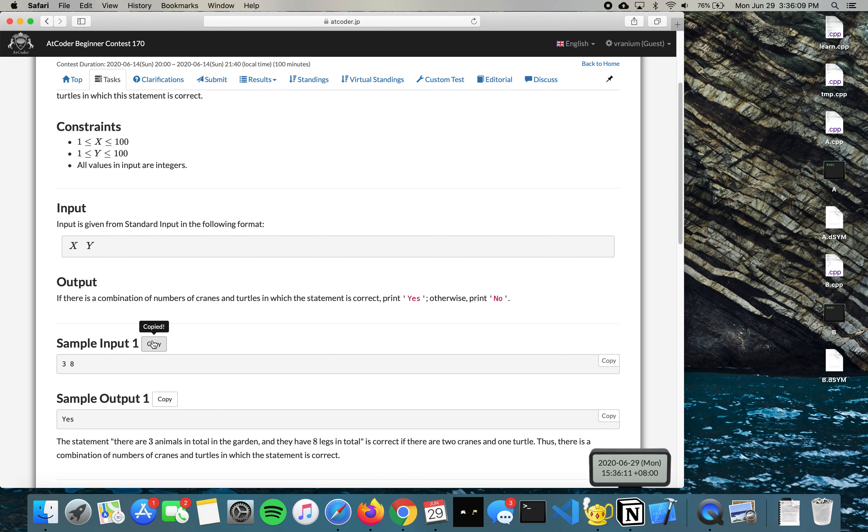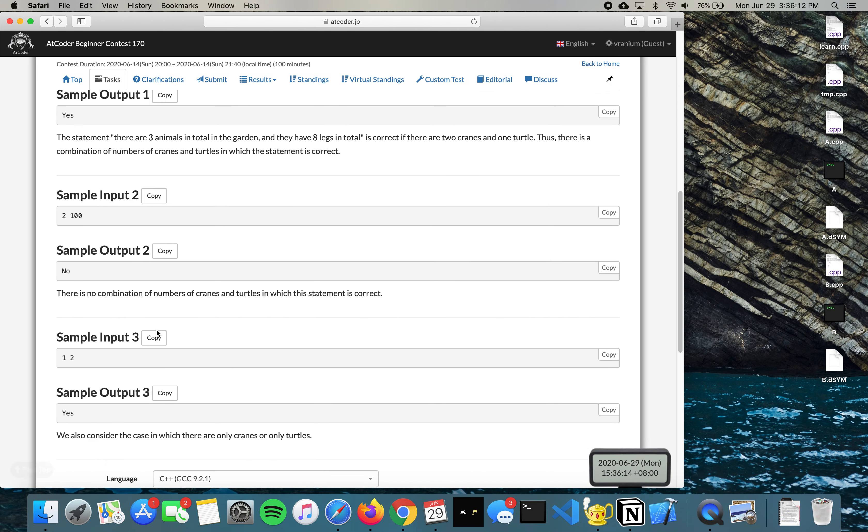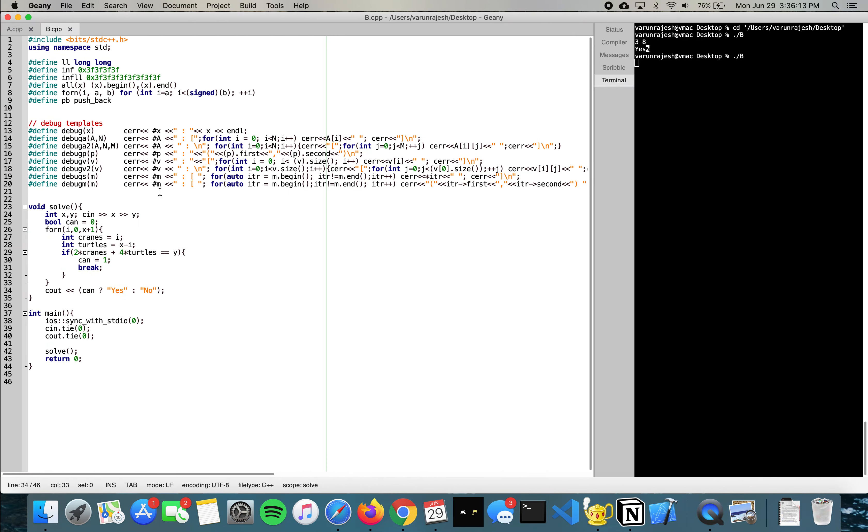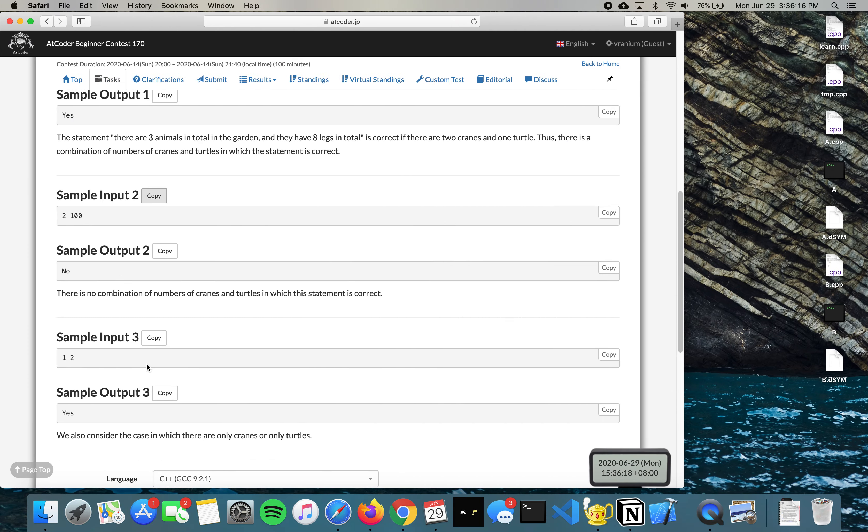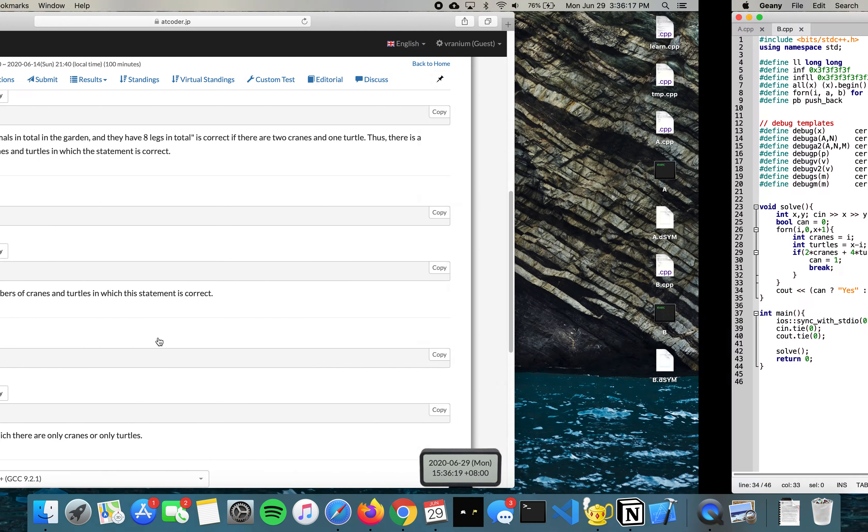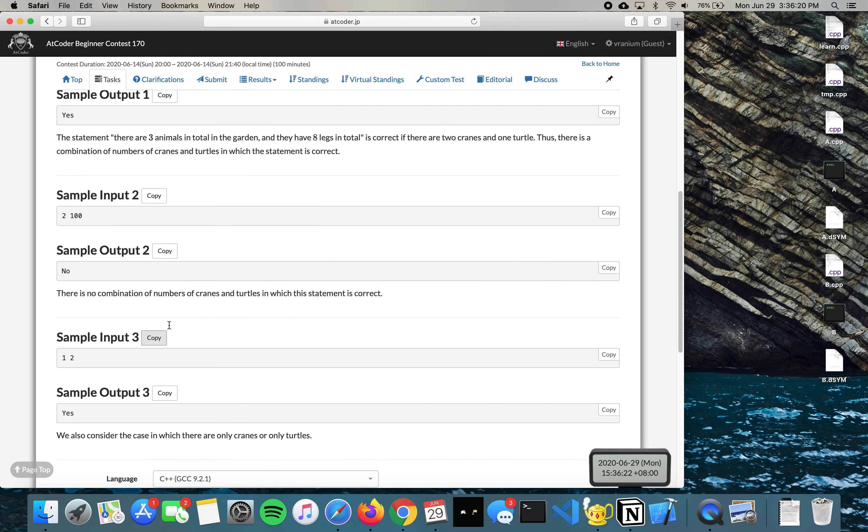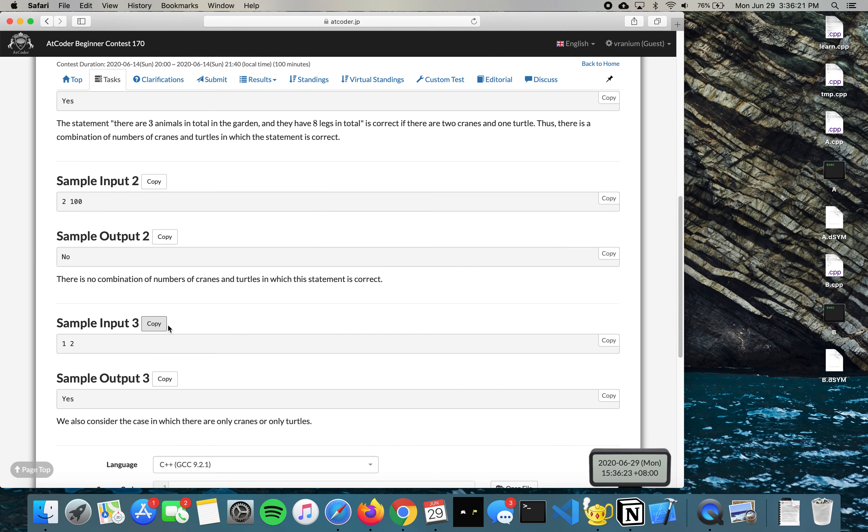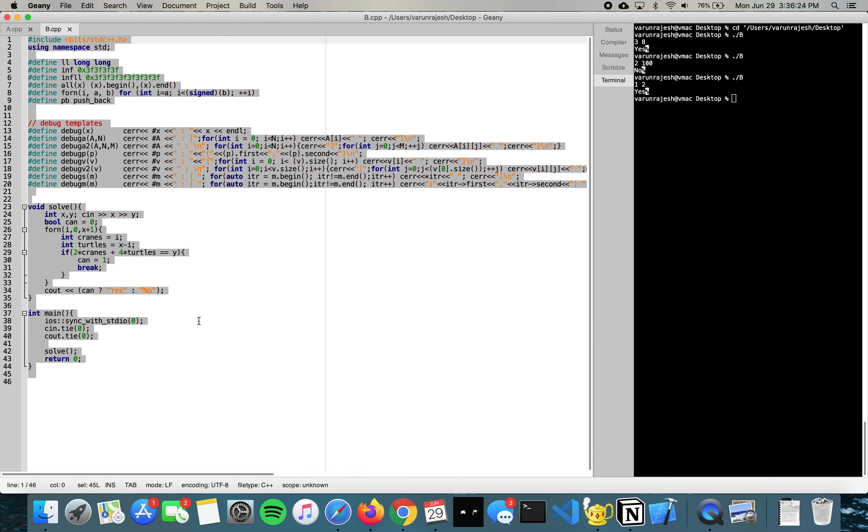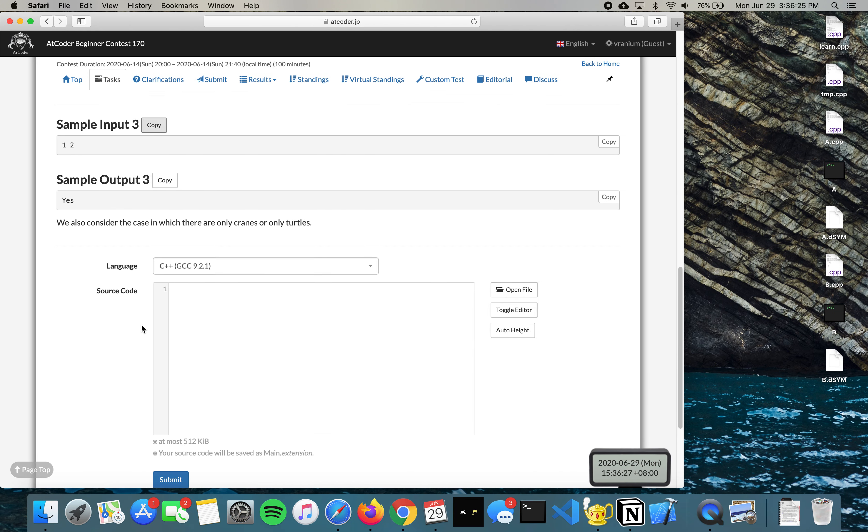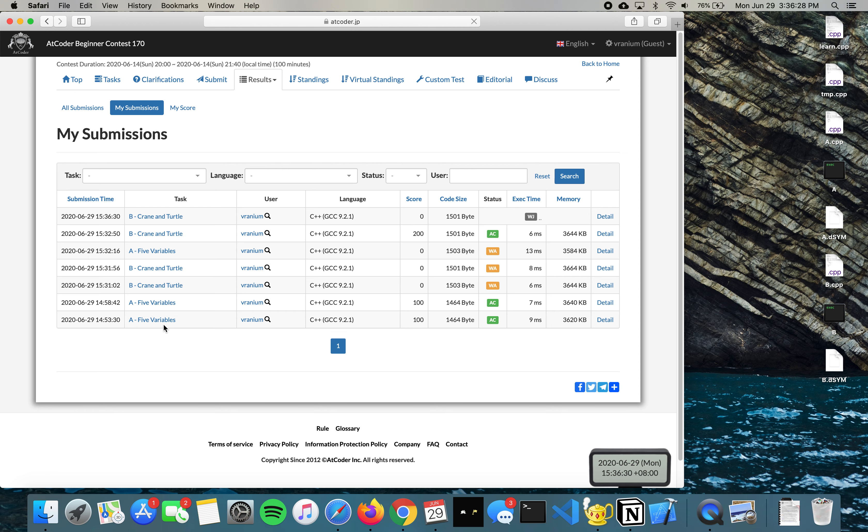The first test case should be yes, second test case should be no, and third test case should be yes. Okay perfect. Then I just copy this, paste this here, and voila.